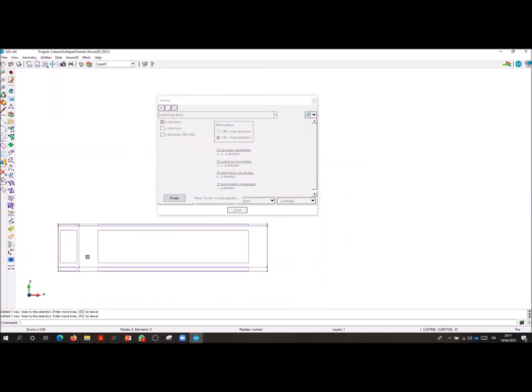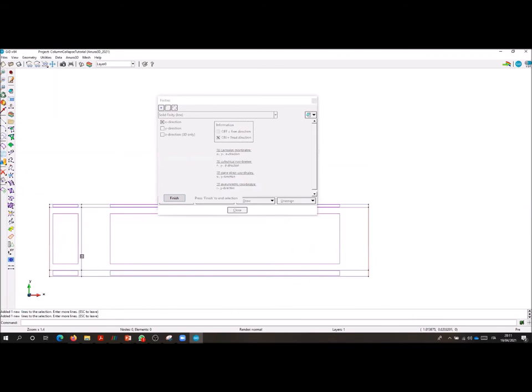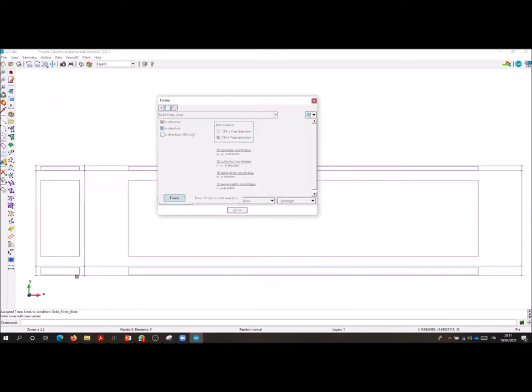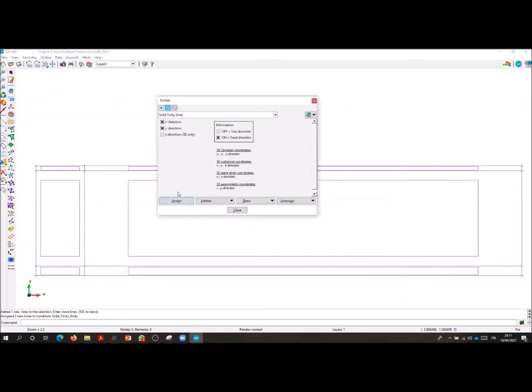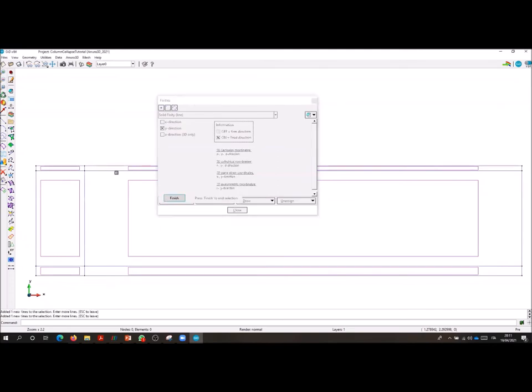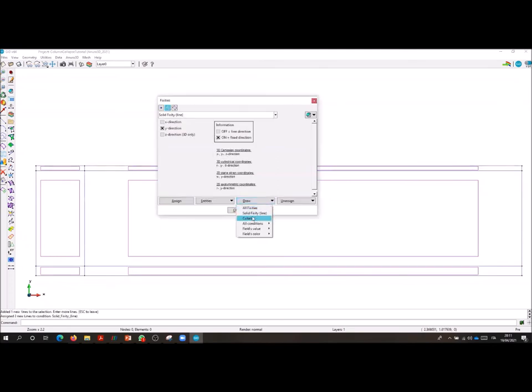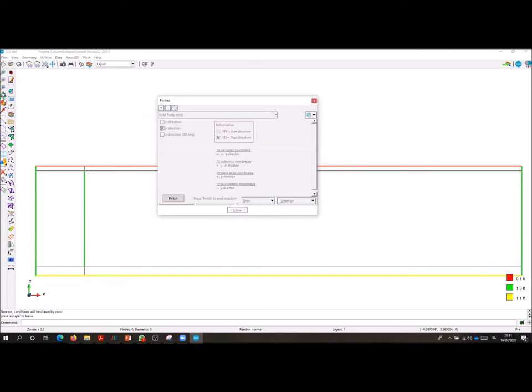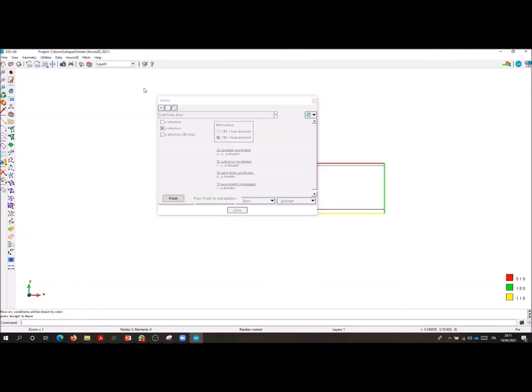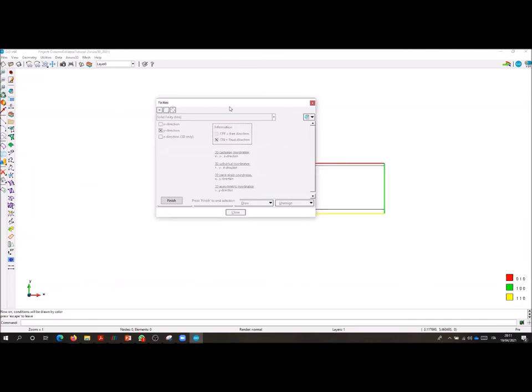We are also assigning it at the right-hand side of the column, so x equal to 1. We are now fully fixing the base of the model and assigning a fixity along y on the top line of the model. We check the correct assignment with the drawColor command.